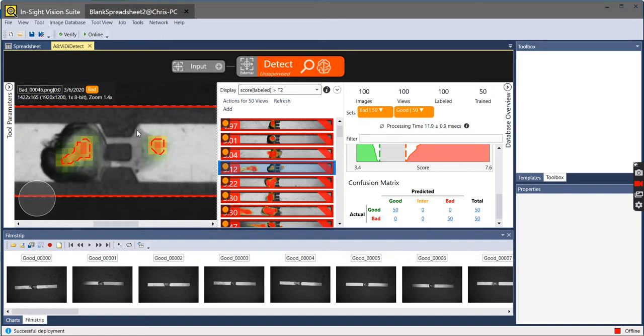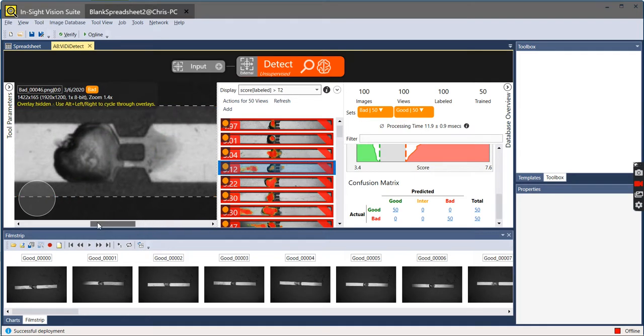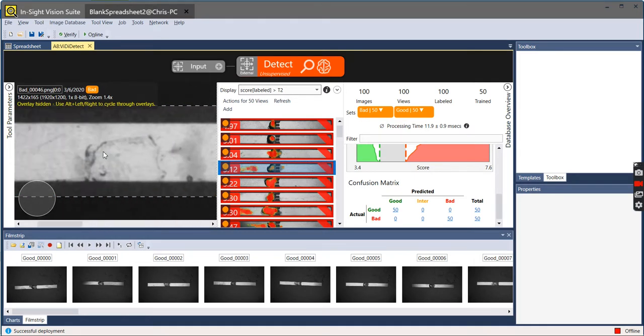On this one here, you've got a little bit here, some top surface. And then over here, it highlighted that as a possible defect.